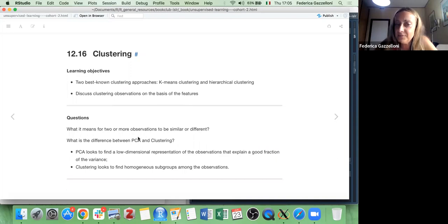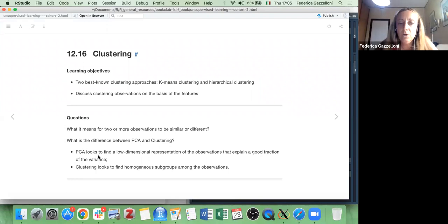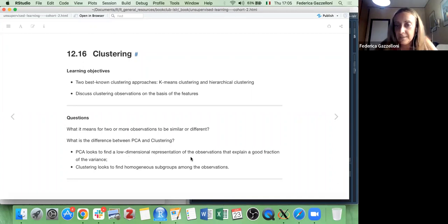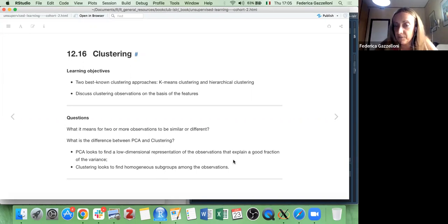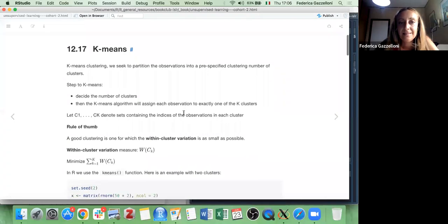What is the difference between PCA and clustering? PCA — principal component analysis — is an unsupervised analysis that looks to find a low-dimensional representation of the observations that explains a good fraction of the variance, while clustering looks to find homogeneous subgroups among the observations.